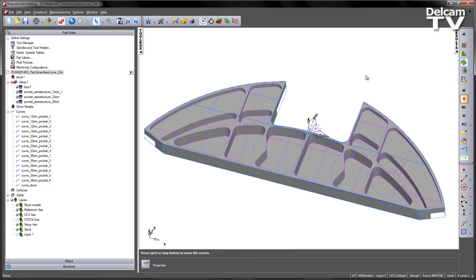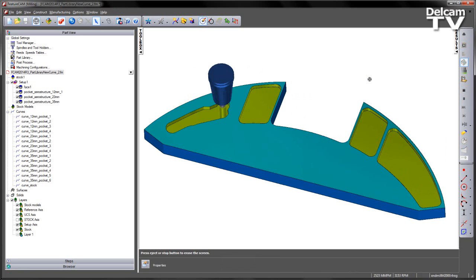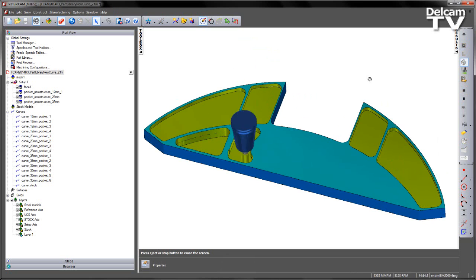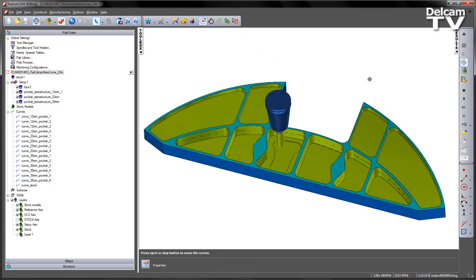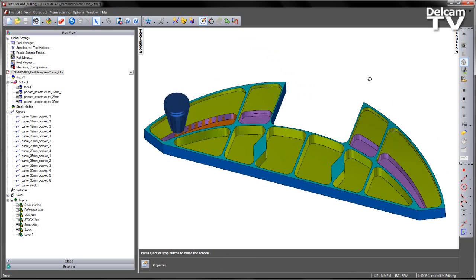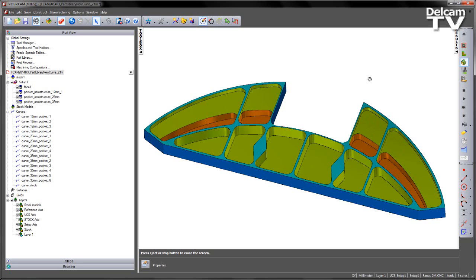So this shows that the process of pasting features from the part library, using curves we have saved in our part, makes for a much smoother process to machine our parts.